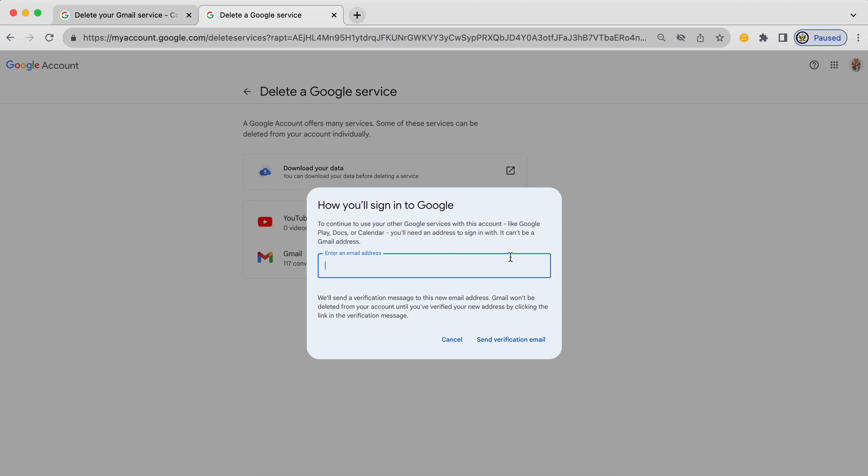And I'm going to be asked to enter the alternative email address that I want to use. So once I delete the Gmail I will no longer be able to sign in with that Gmail email address. And the email address that I have to use in place of the Gmail will have to be a non-Gmail. That is a third-party email address. And that is because a Google account can only ever have one Gmail of its own. And obviously that's the one I'm deleting.